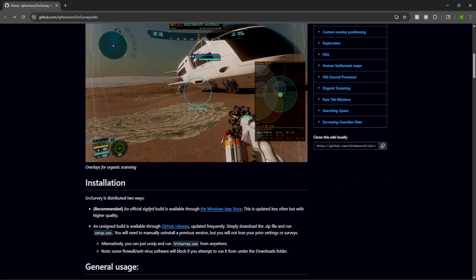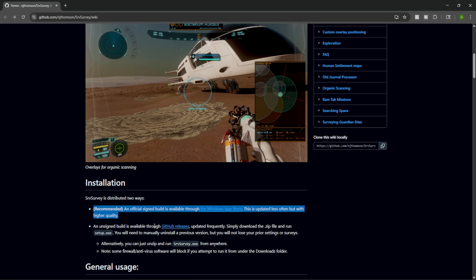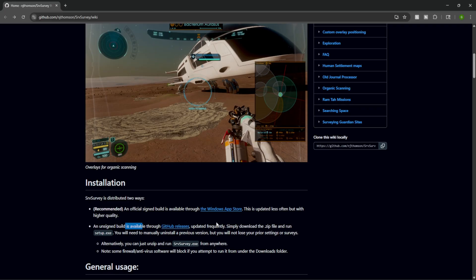Now this one's going to be a little bit different than the other plugins we've covered on the channel. We have an official signed build available through the Windows Store. It's updated less often but has higher quality, or you can go with the GitHub route which downloads updates more frequently but isn't as high quality. Either way works.